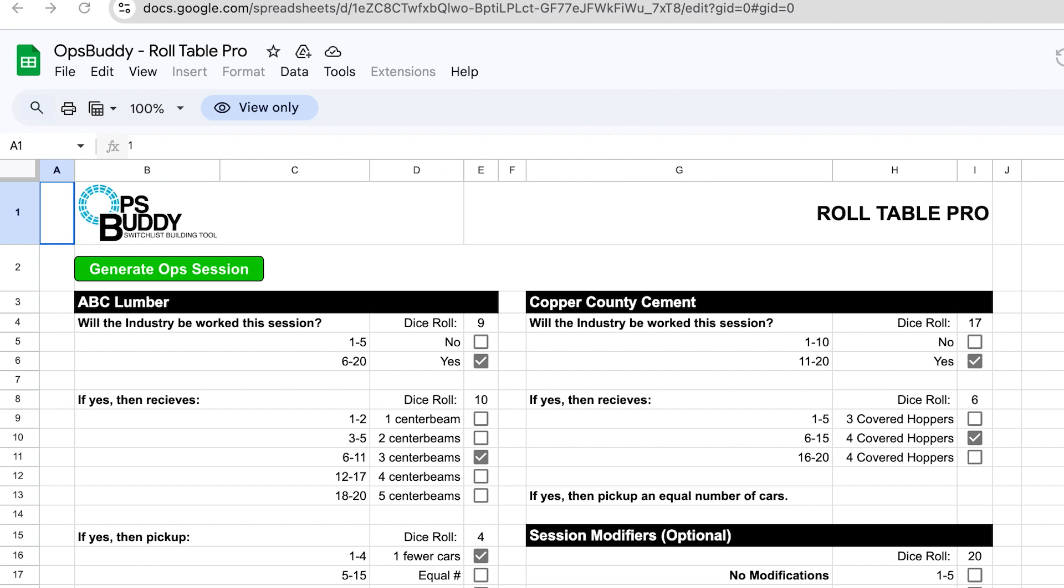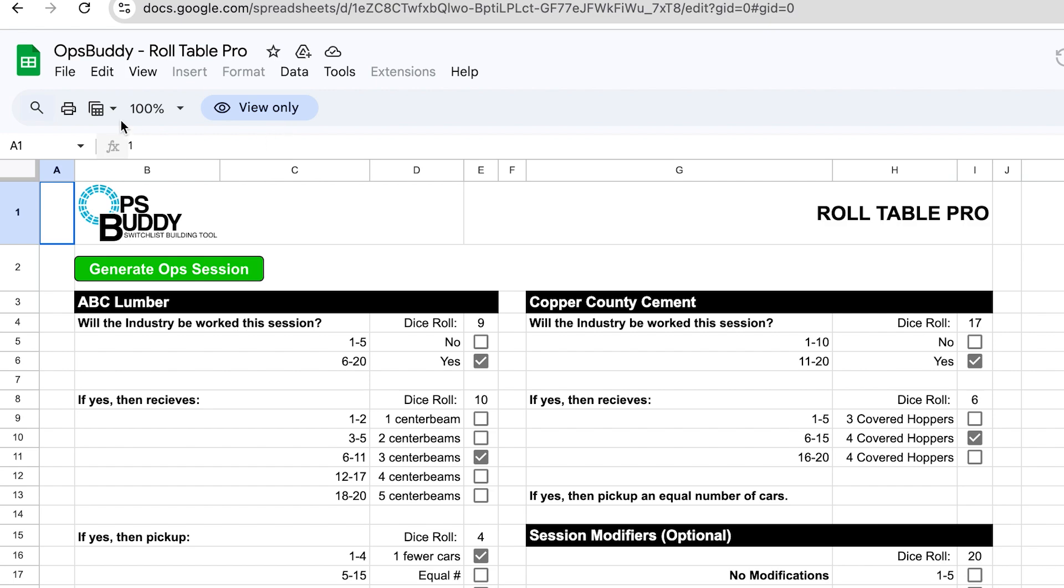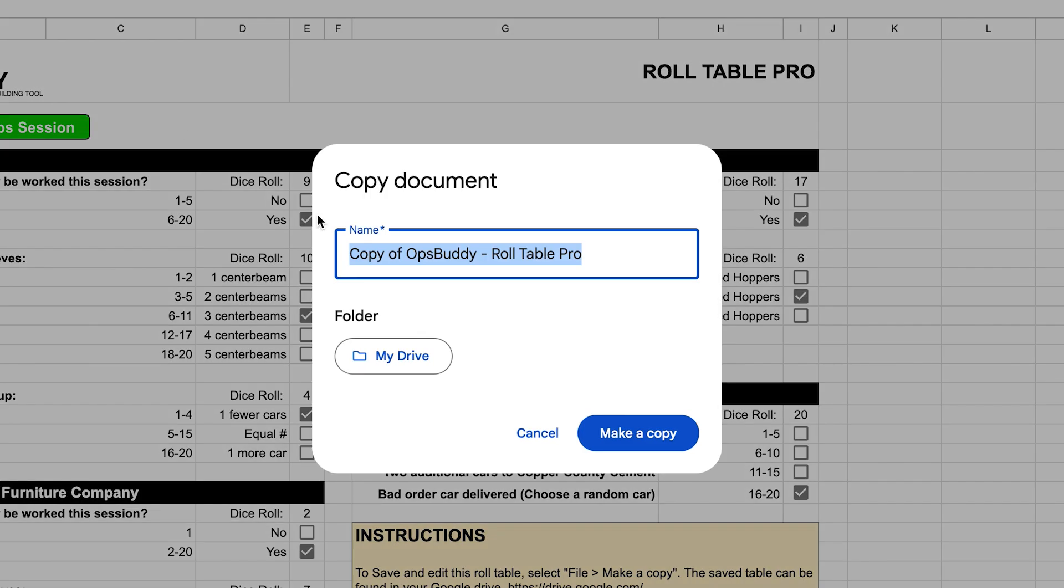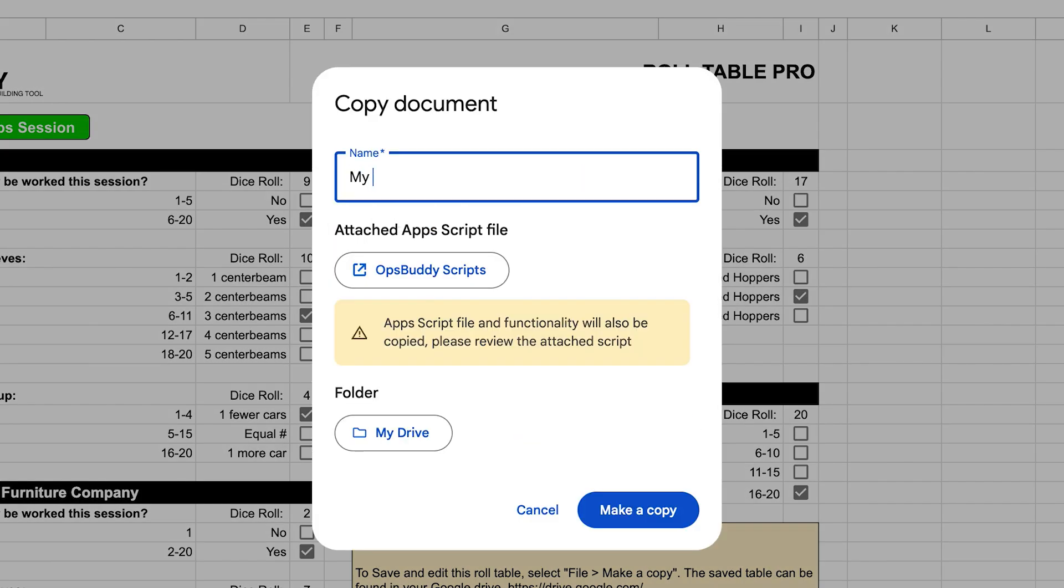The first thing you'll need to do to start editing this roll table for yourself is to save it and make it your own. Right now you can see that you are in view-only mode. Don't click on this and ask for permissions. Instead, go to File, Make a Copy, name it whatever you want to call it.